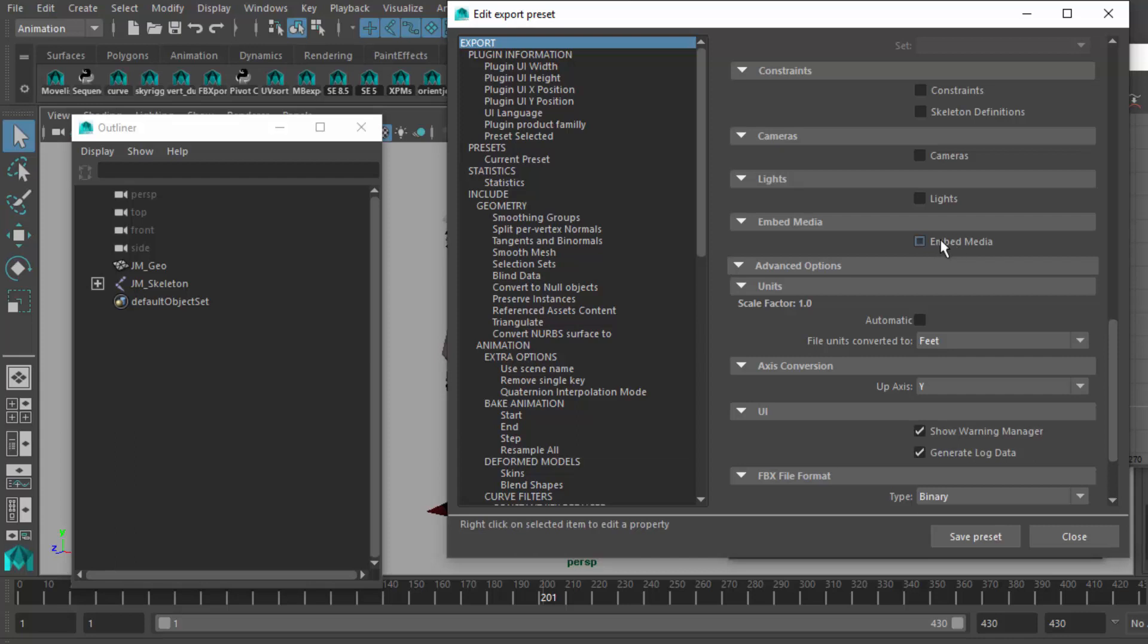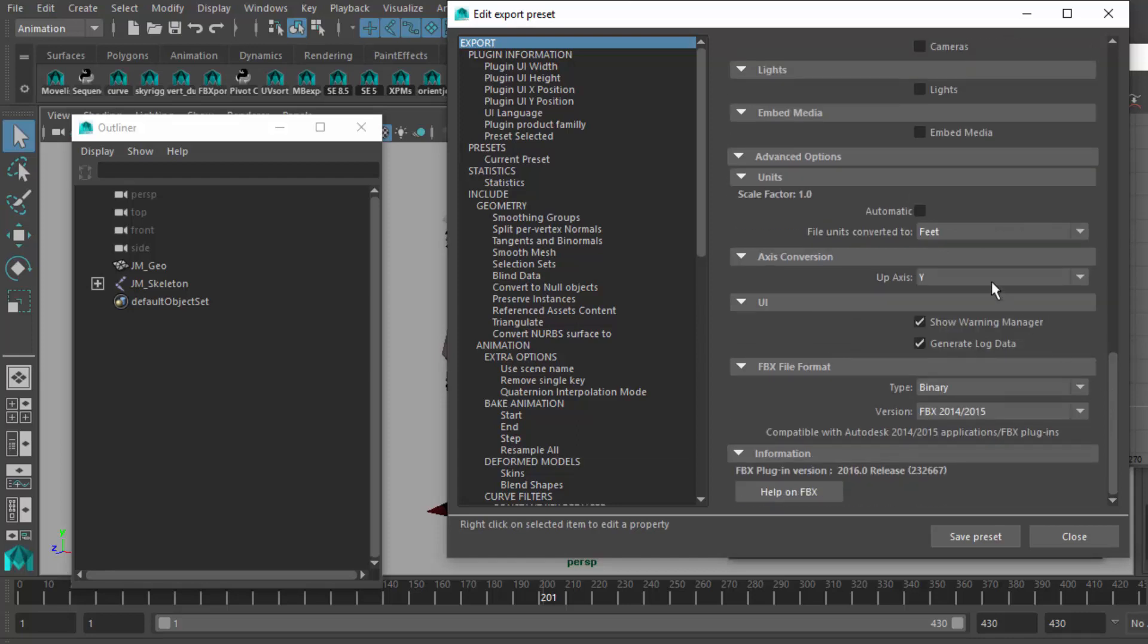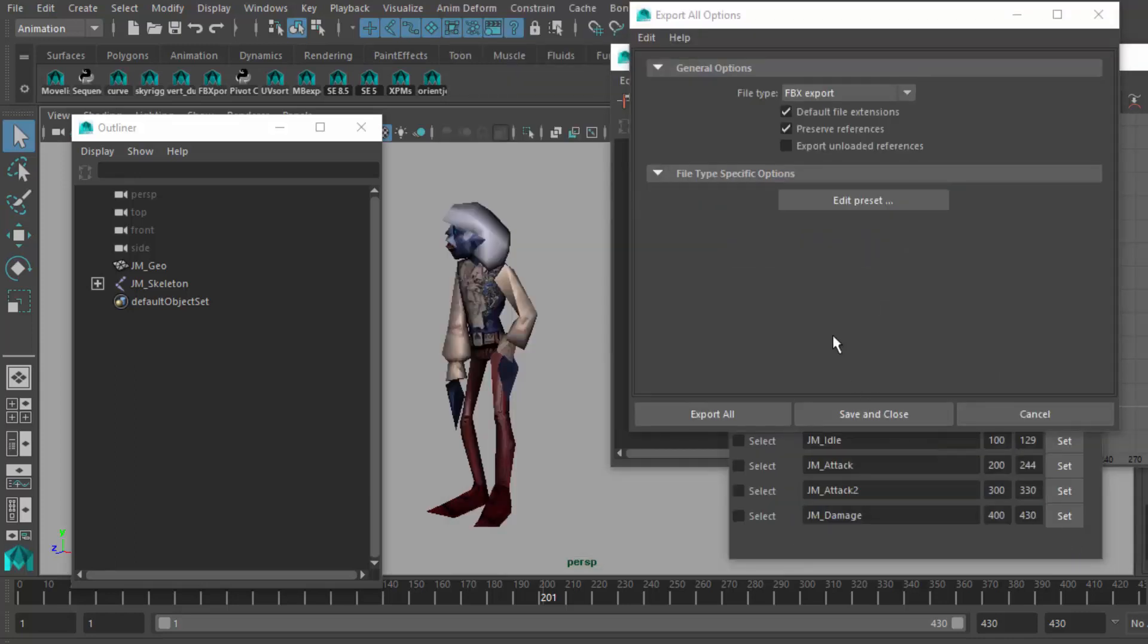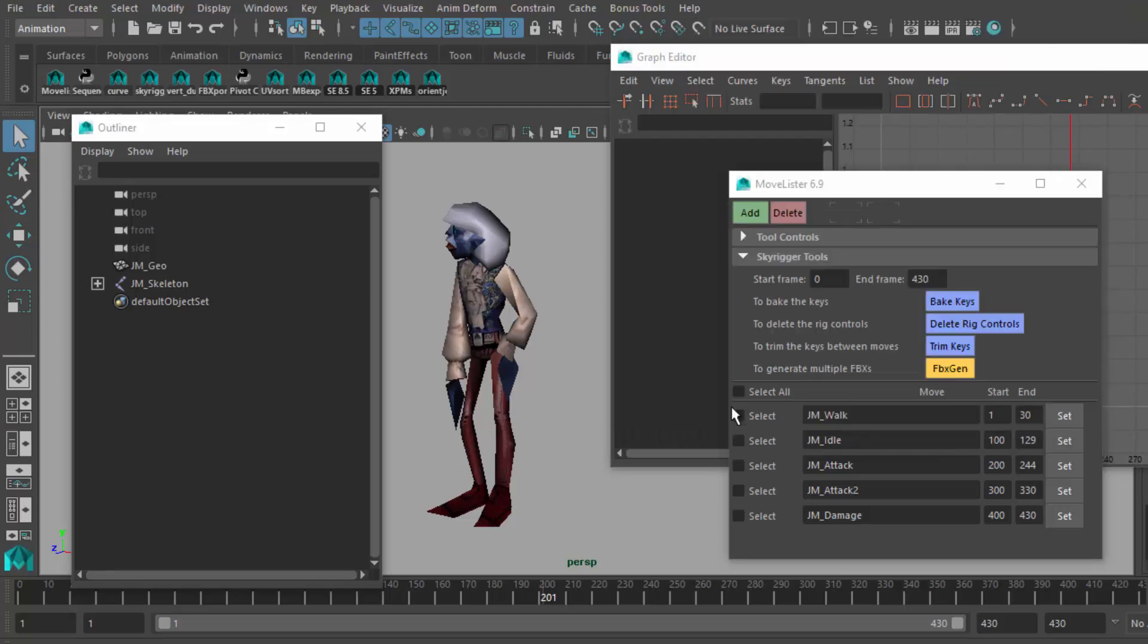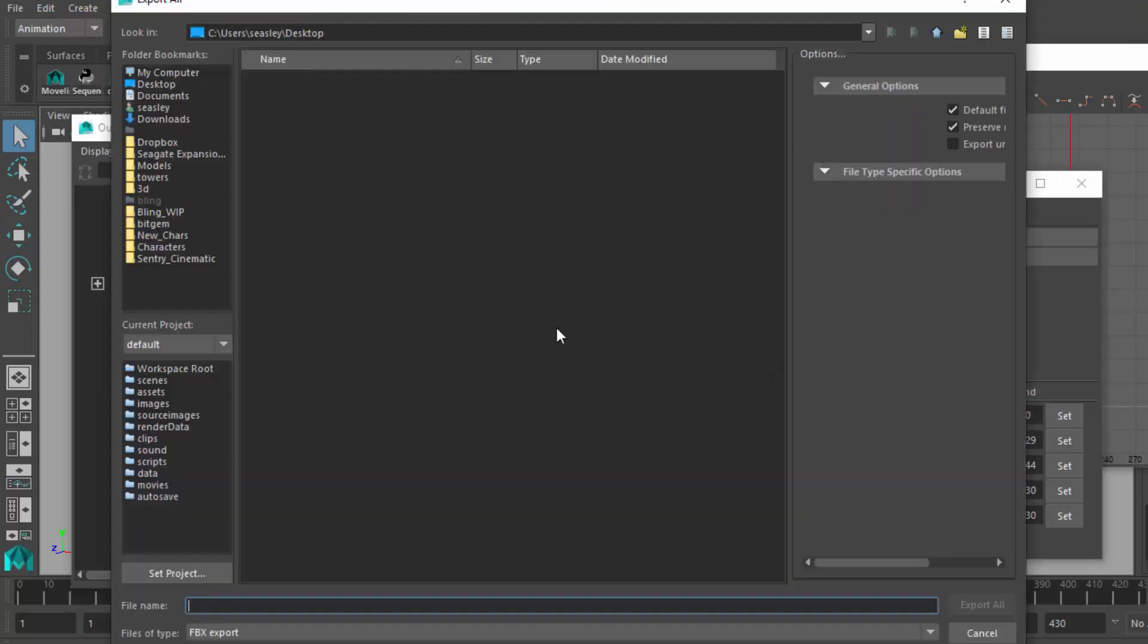Embedding the media makes this strange hybrid of having the media right in the FBX, like the texture. It gets a little messy. I like to keep things separate for control. Also, file conversions of feet. The up axis should be Y, and I've got my type binary, and the version is 2014. I'm going to save that. I don't really change anything, so I don't need to save the preset. I suggest you do if you've done this for the first time.